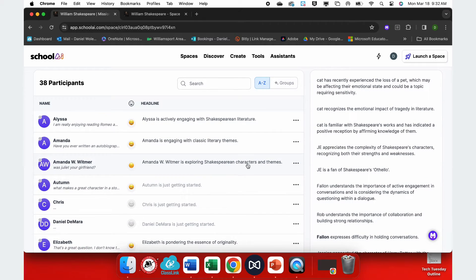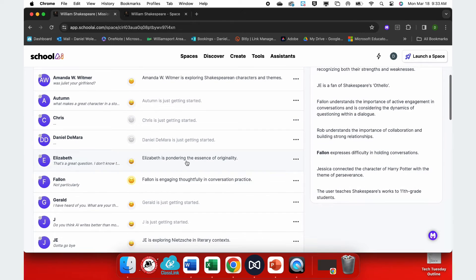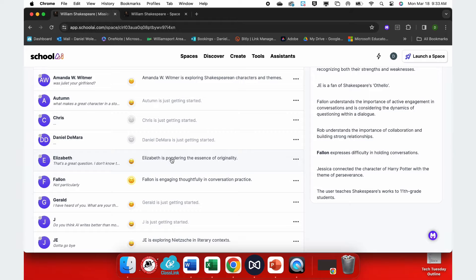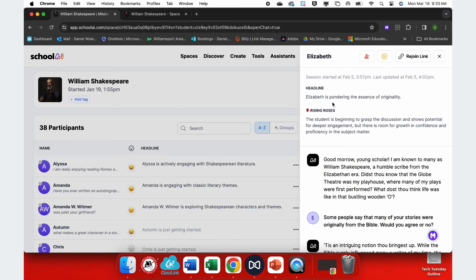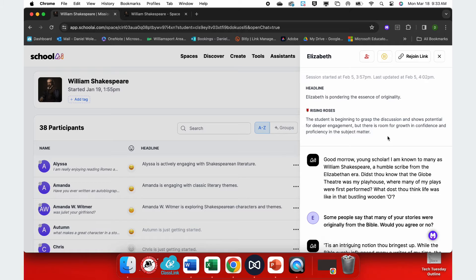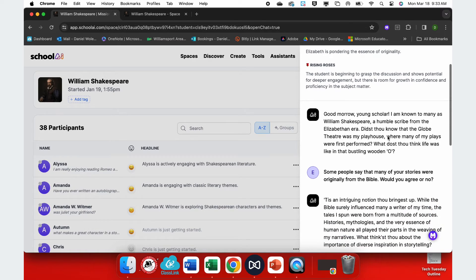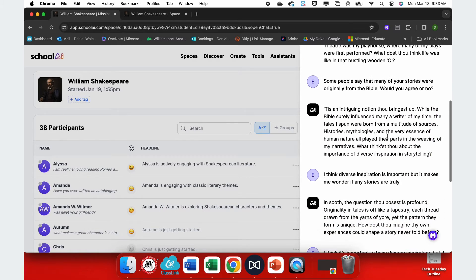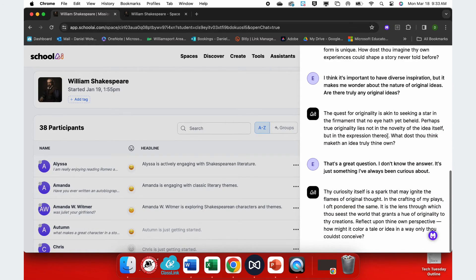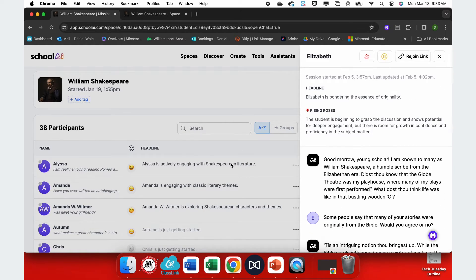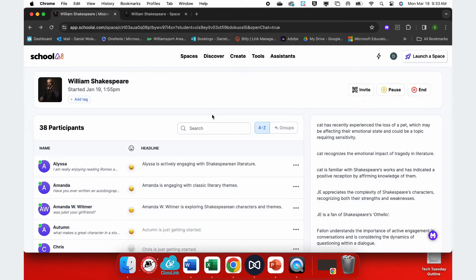Amanda is engaging with classic literary themes. Down here, Elizabeth is pondering the essence of originality. And if I select any of these, it will give me an overview. The student is beginning to grasp the discussion and shows potential for deeper engagement. And then I have access to the entire chat.